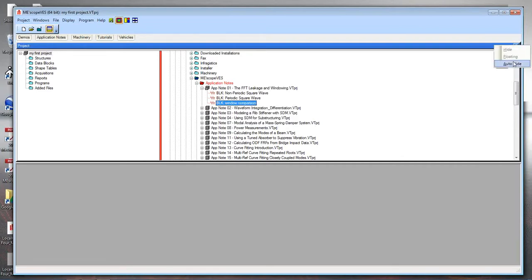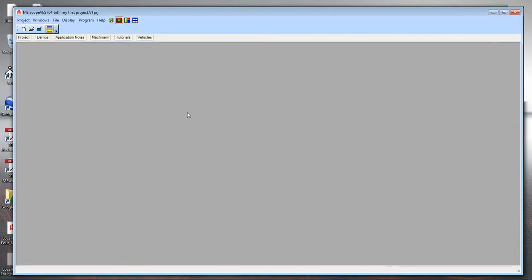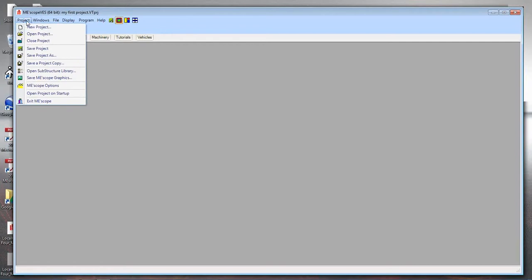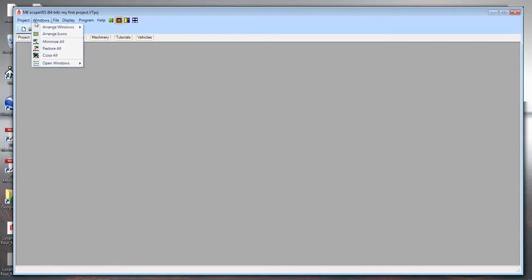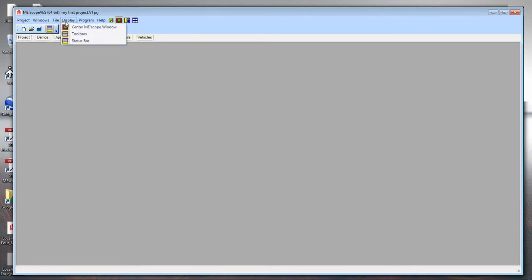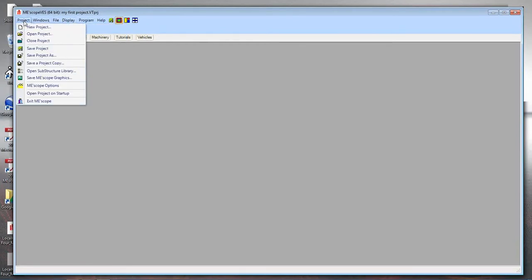I'll unpin the flyout panel so it hides again. Typically the first thing you want to do is get some acquired data into ME Scope. Then we're going to build a 3D model to look at ODS shapes from the data, then curve fit the data to get mode shapes with modal frequency and damping. Let's go through these steps — the first thing is to import the data. Up here is a menu of commands; virtually all commands in ME Scope are in menus like these, and each window has its own set of commands.